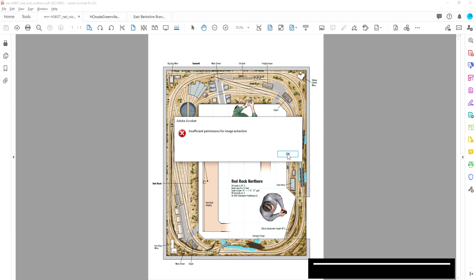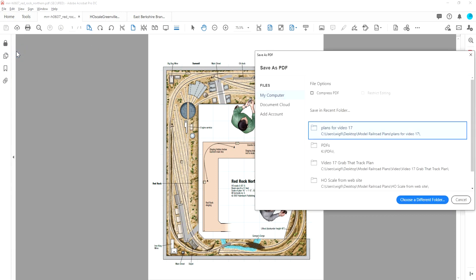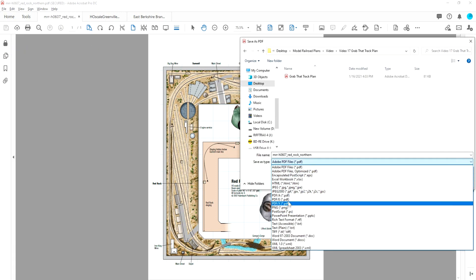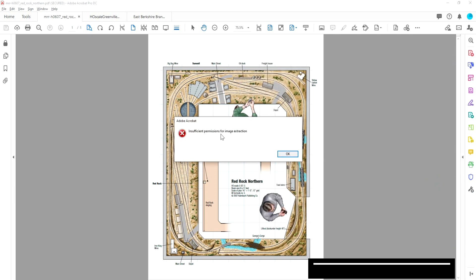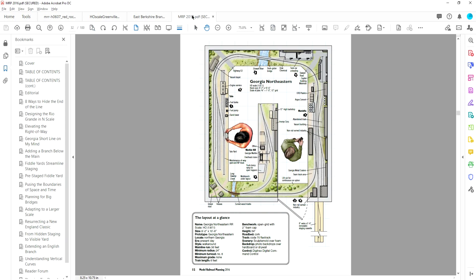If you look up here you'll see it says 'secured,' which means I can't come over here and export it as a JPEG image — it says 'insufficient permissions for image extraction.' I also can't save it as a JPEG — again, 'insufficient permissions for image extraction.' So that causes a problem, but not a big problem. The other track plan I grabbed was from a DVD — the Model Railroad Planning 25 Year Special Issue Archive 1995 to 2019. That plan from the 2016 issue, called the Georgia Northeastern, also says 'secured' up above, so we can't send that out as a JPEG either.